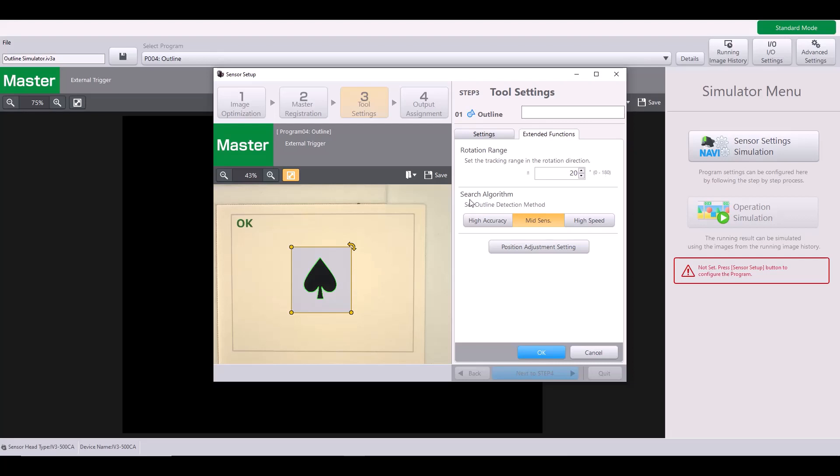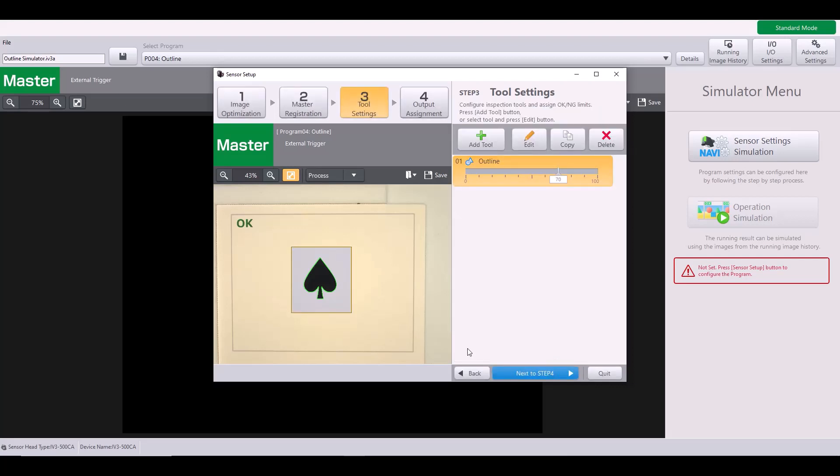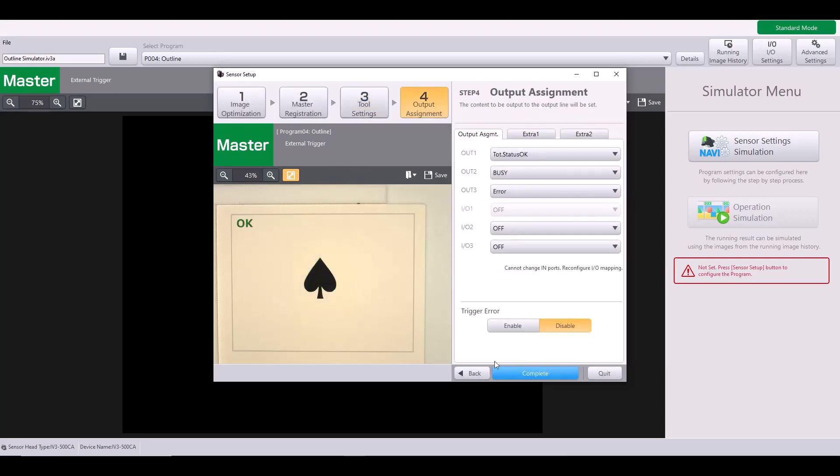The second setting under the extended functions is the search algorithm. So you have three options, high accuracy, just mid sensitivity, which is the default, and then high speed. So if you have an outline with maybe lower contrast or it's a difficult shape to pick up, you may want to consider using the high accuracy algorithm. But on the other hand, if you are concerned about processing time, maybe you have a fast application, you might consider high speed to help reduce that processing time. So that is pretty much all of the settings within the outline tool. At this point, I'm going to hit OK and complete my program.